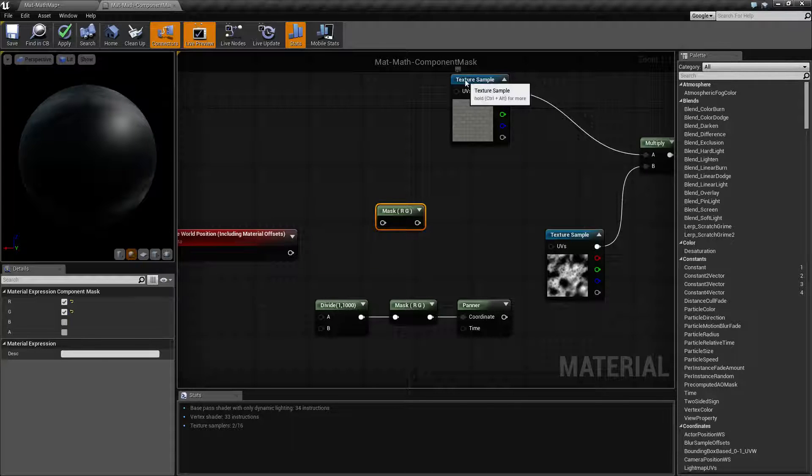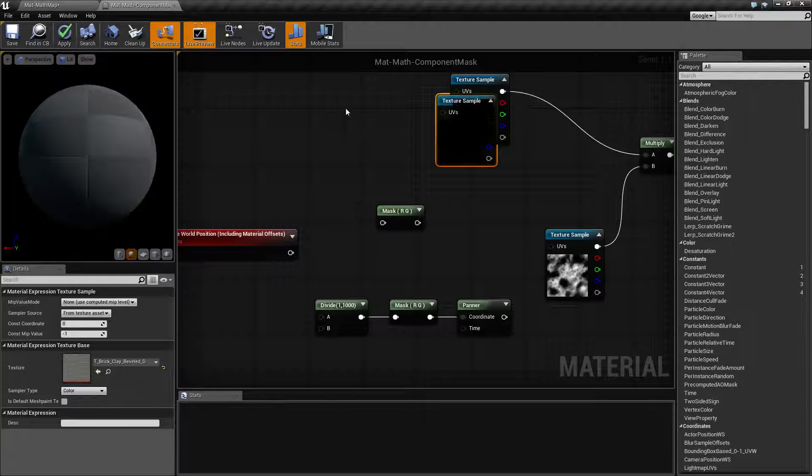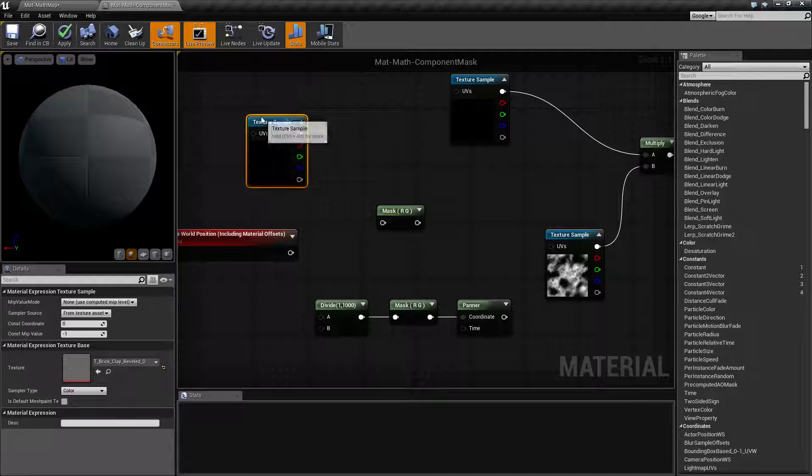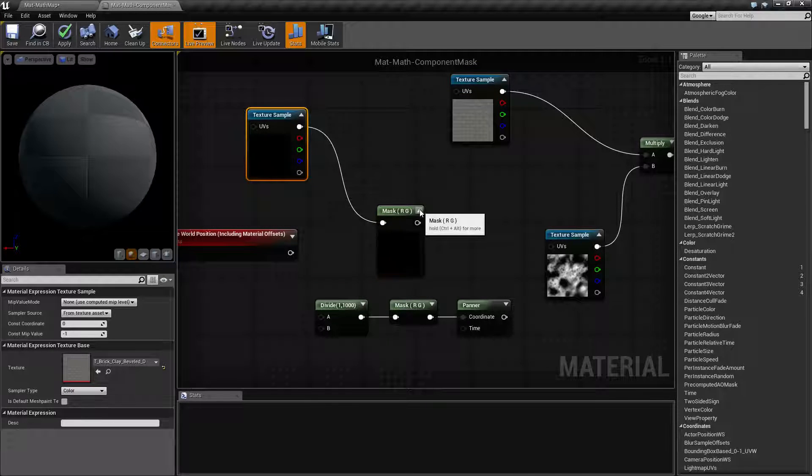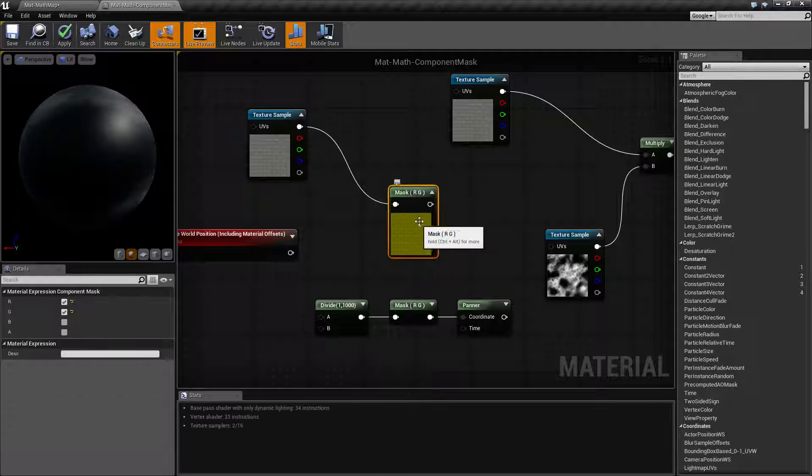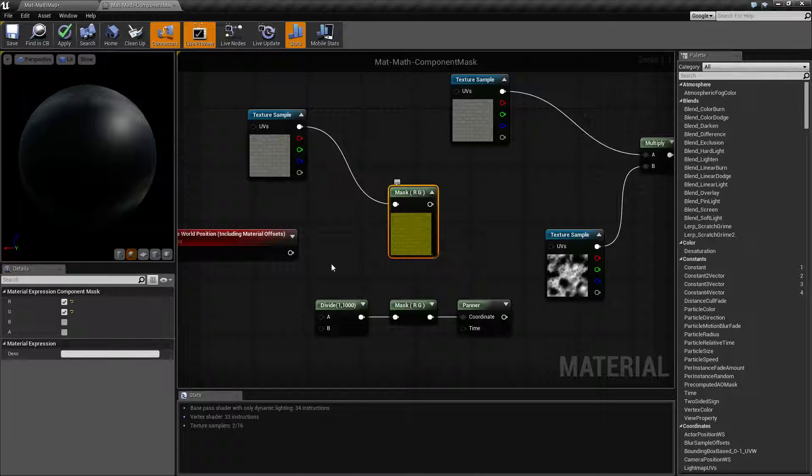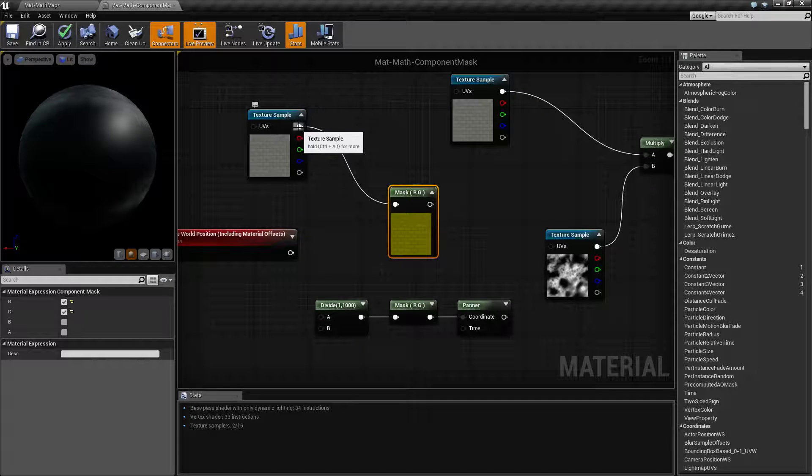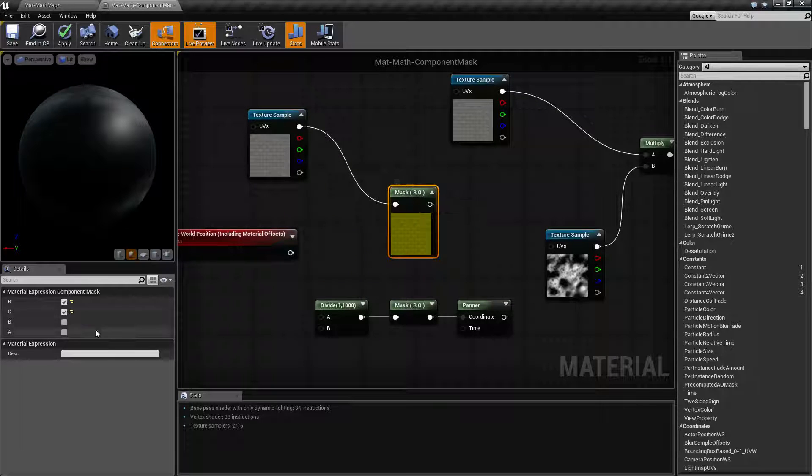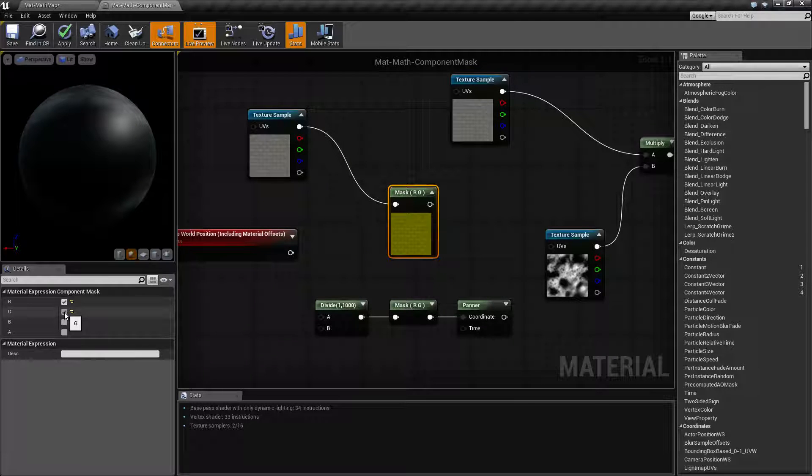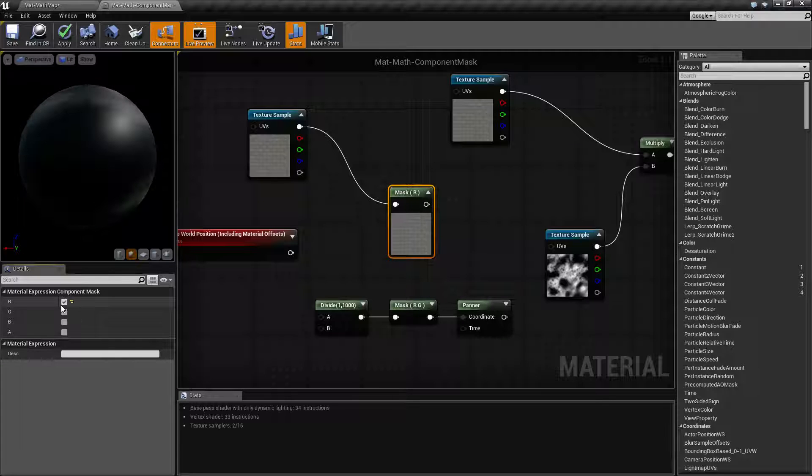So let's say we took our texture sample and duplicated it and we put it into our mask. What we can see on the output is whatever we've chosen over here. So for example, I've told it to take this four channel input and mask out just the red and the green. If I want just the red, I would change it to show just the red.